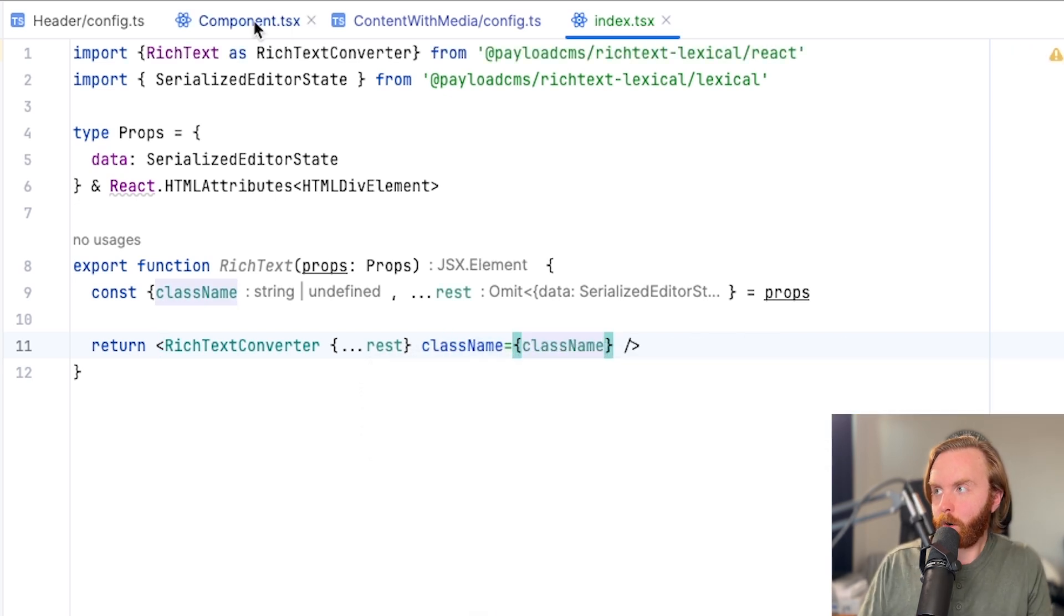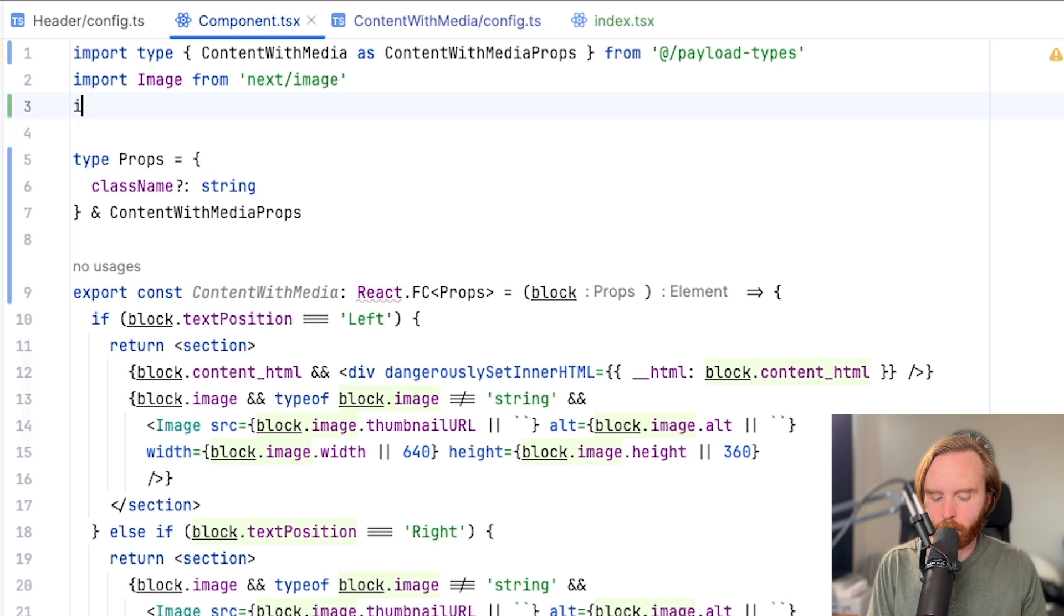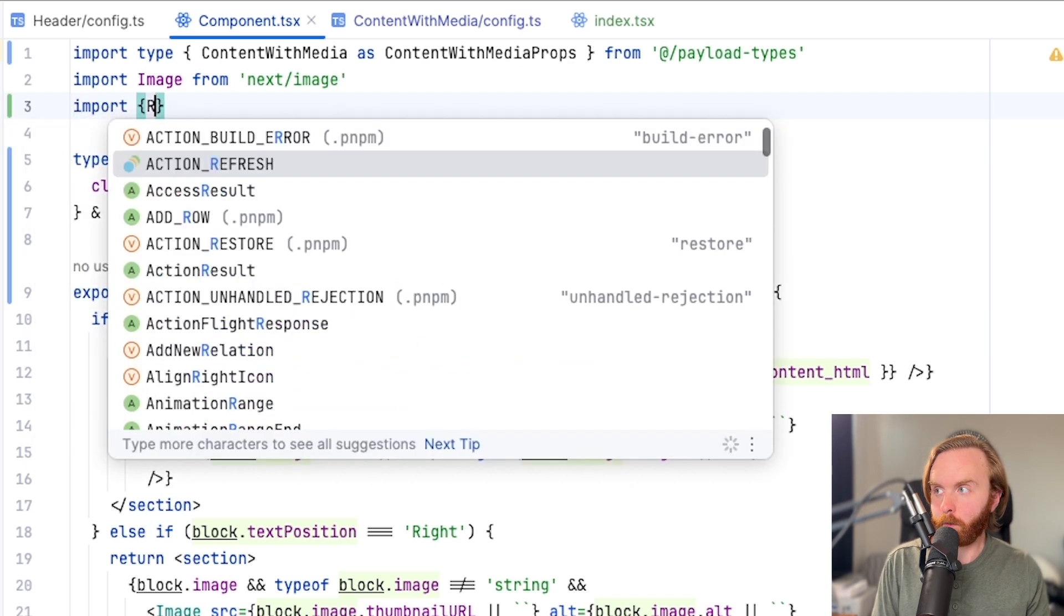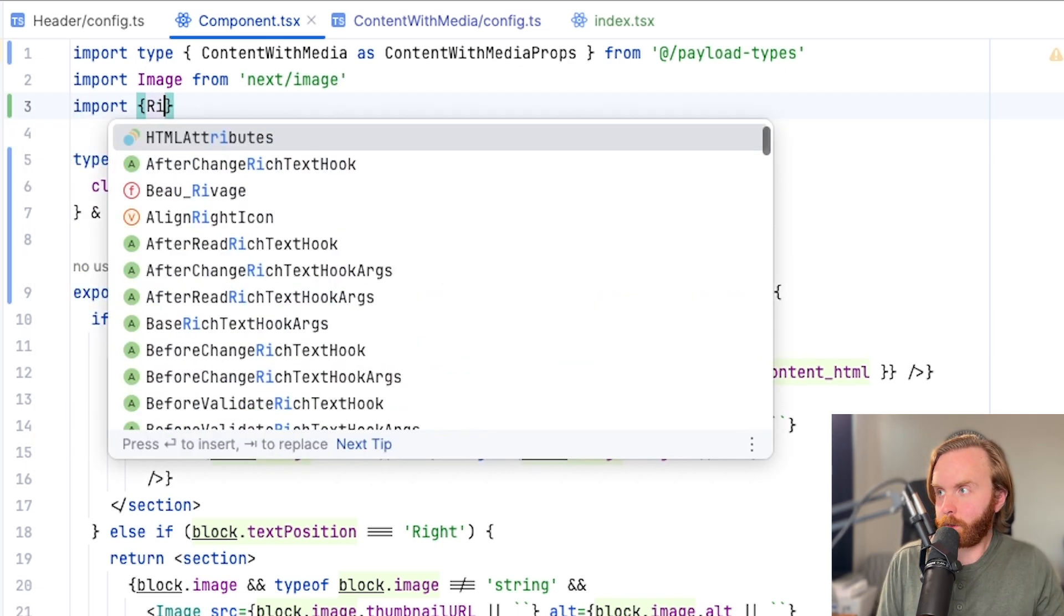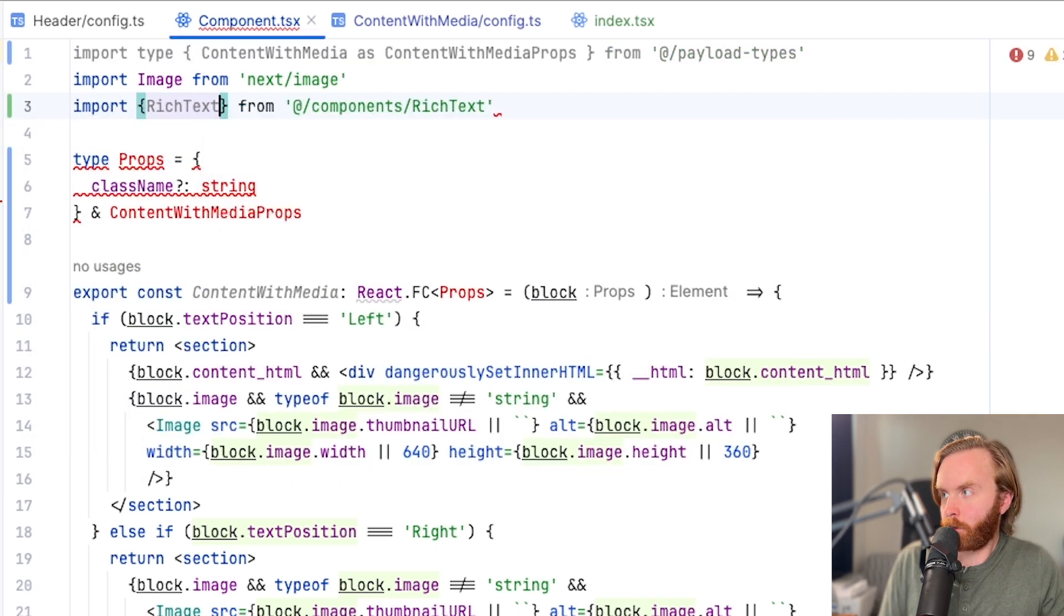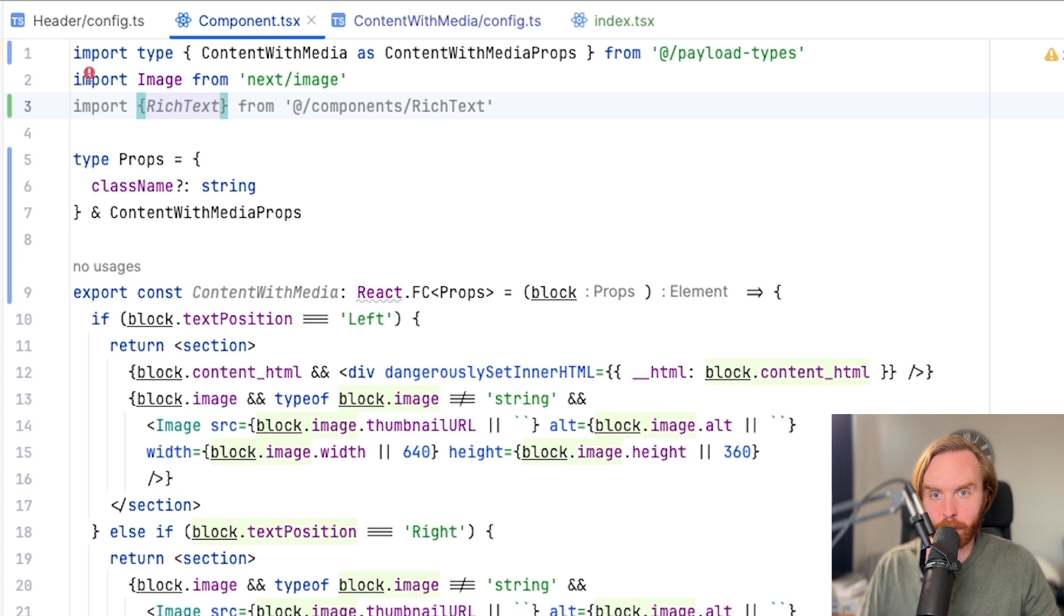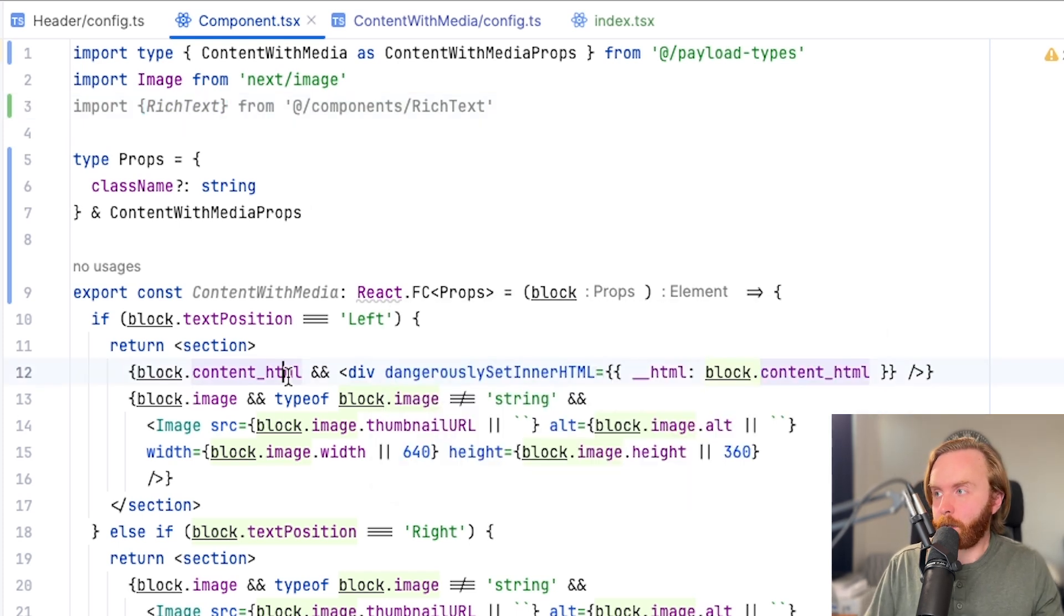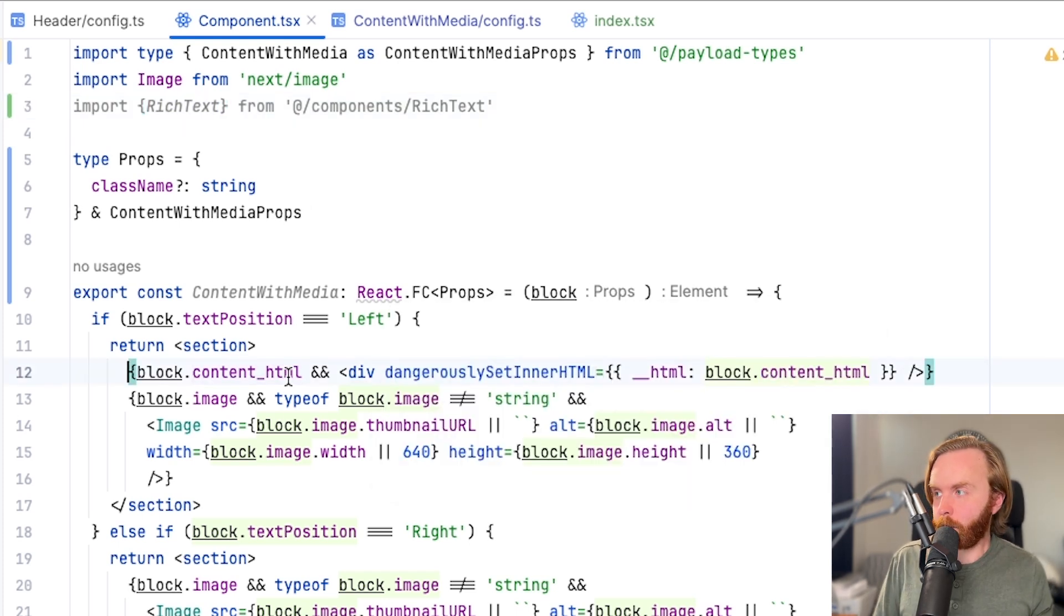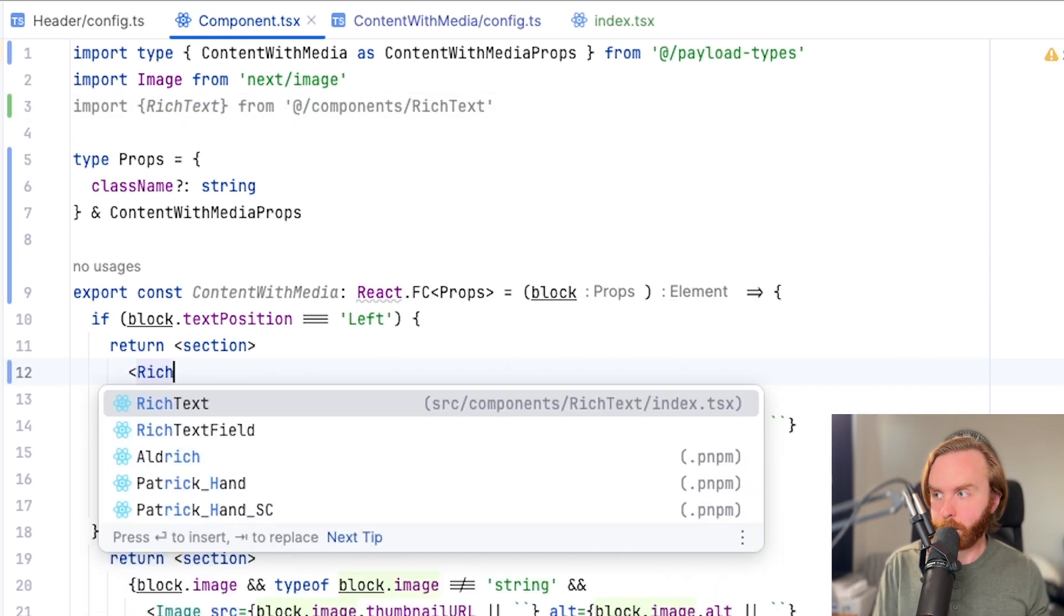Now you can return your rich text converter with the rest props as well as your class name, and then come over to your content with media component and import rich text from our components folder.